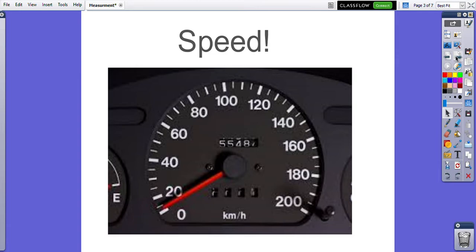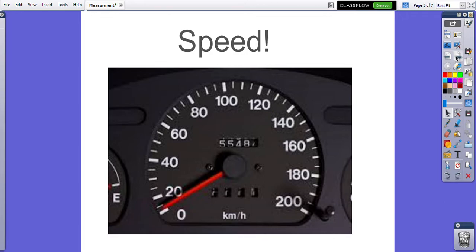We can measure speed, how fast or slow something is going. When we're running a race, who's the fastest? This picture is of a speedometer. This is in a car so that your adult can tell how fast they're driving. Like me, always making sure that they're following the speed limits.